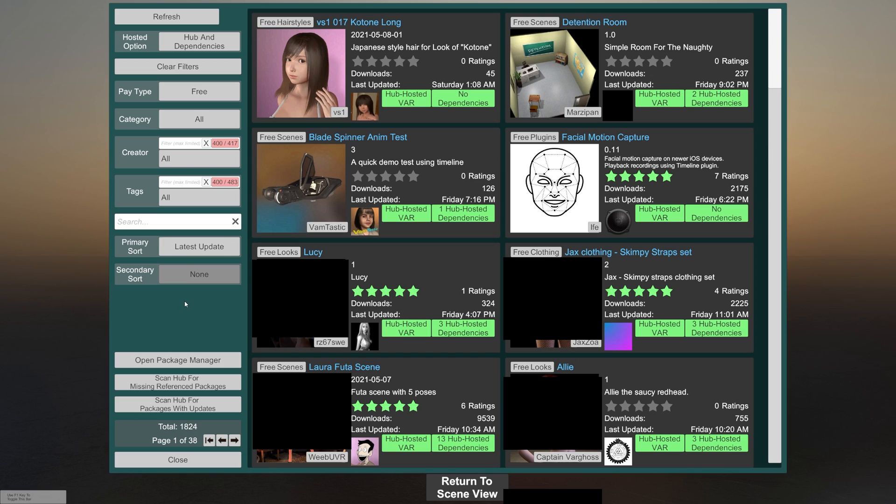So what we're going to do for examples is download a couple things. We're going to look for a model, some clothes, a hairstyle, and an asset. And in the next video, we'll be putting all those together in a scene to see how all of that is loaded and put together to make something custom.